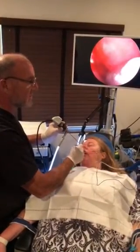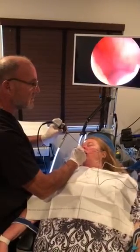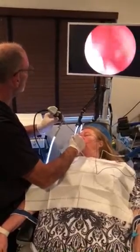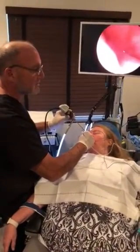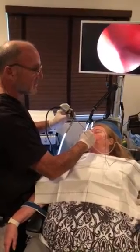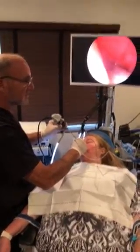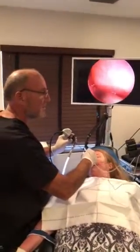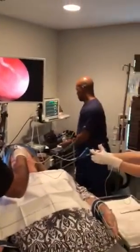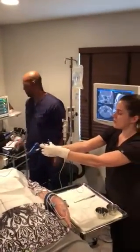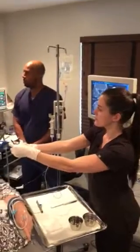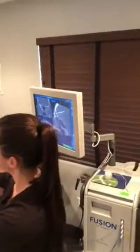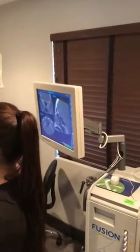Same thing on this side. Inflate. Inflated. Inflate. Again, correlating this to be in the sphenoid sinus on a CAT scan is very helpful. Deflate. Inflate. Inflate. See how we're in that right sphenoid there? Deflate. Deflated. Very good.